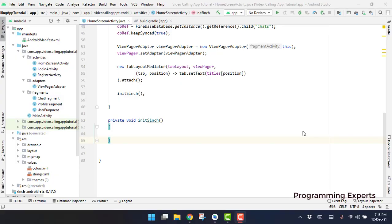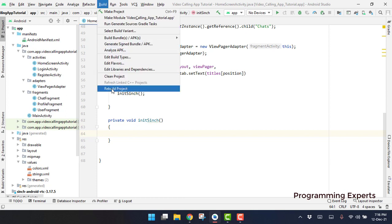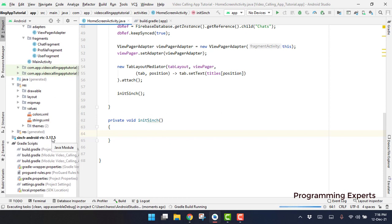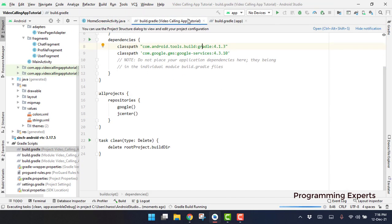Welcome back to another video on Android app development. This is part 14 of my video series on an audio/video calling app using Firebase in Android Studio. In our previous part we were having difficulty integrating the Cinch library, so in this video I want to tell you that you only have to rebuild your project and then you will be able to access the classes of the Cinch library. I did not change anything.